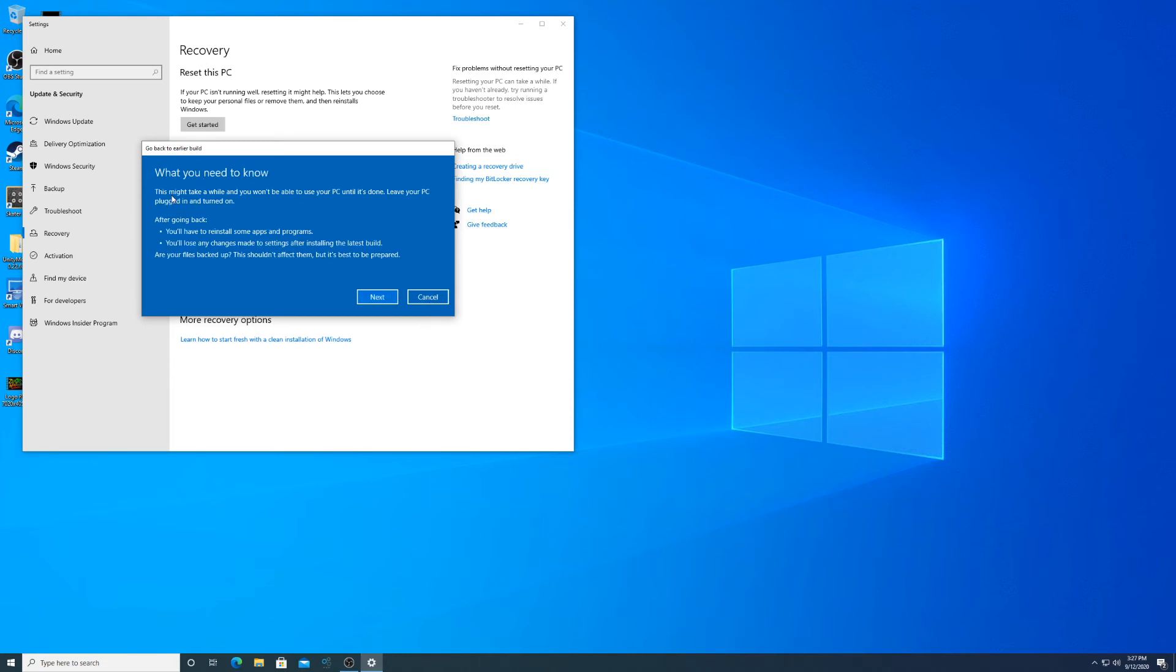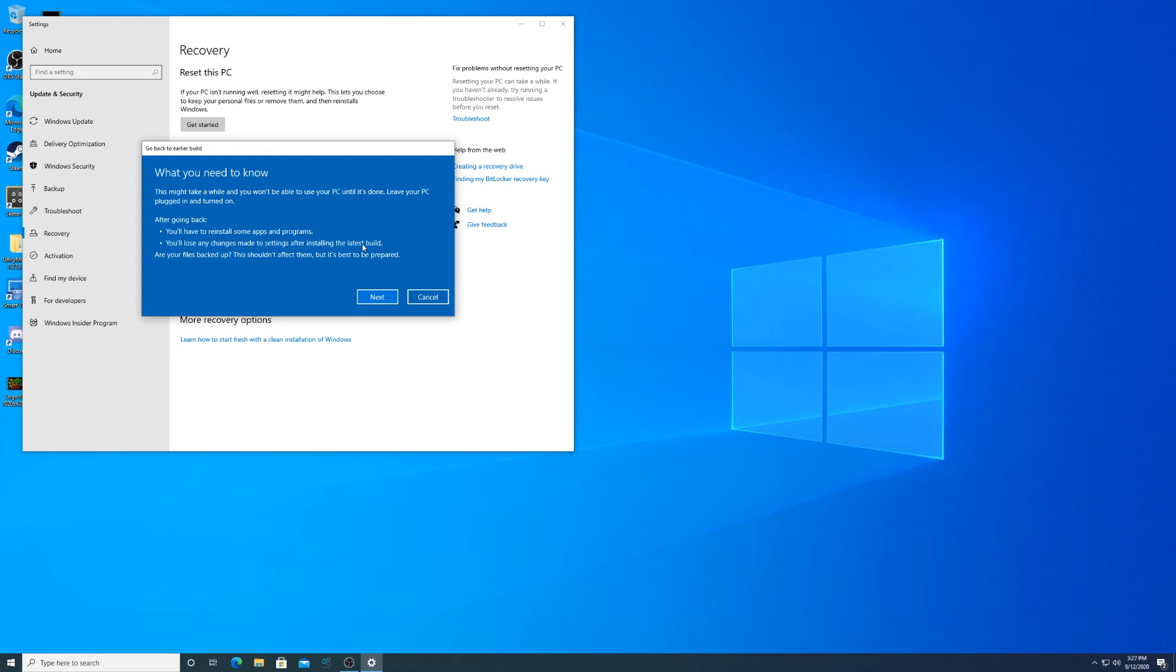Before you go back, honestly I wouldn't do it, just click no thanks. But you need to know this might take a while. It took me about 15 to 30 minutes when I last did this. Keep your PC plugged in. After going back you'll have to reinstall some apps and programs. You'll lose any changes made to settings after installing the latest build. Are your files backed up? It shouldn't affect them but it's best to be prepared. Of course, so then just click next.